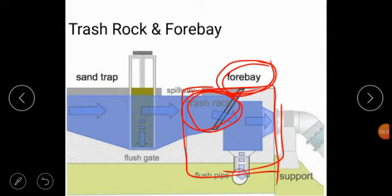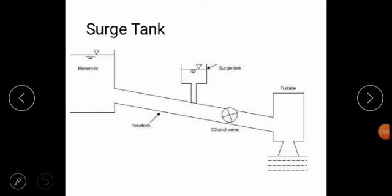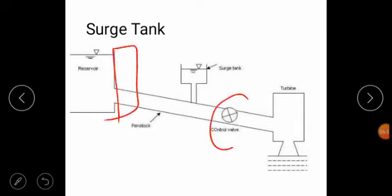The next point is surge tank. The surge tank is placed between the dam and the control wall. The surge tank is a small reservoir and it provides better regulation of water pressure.